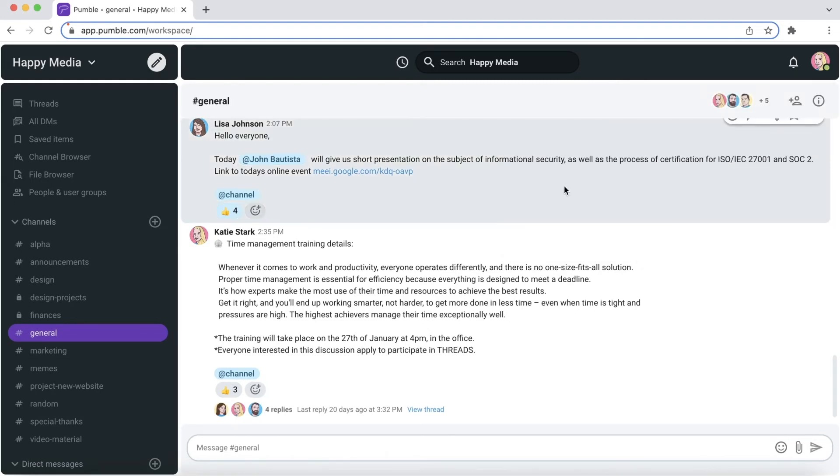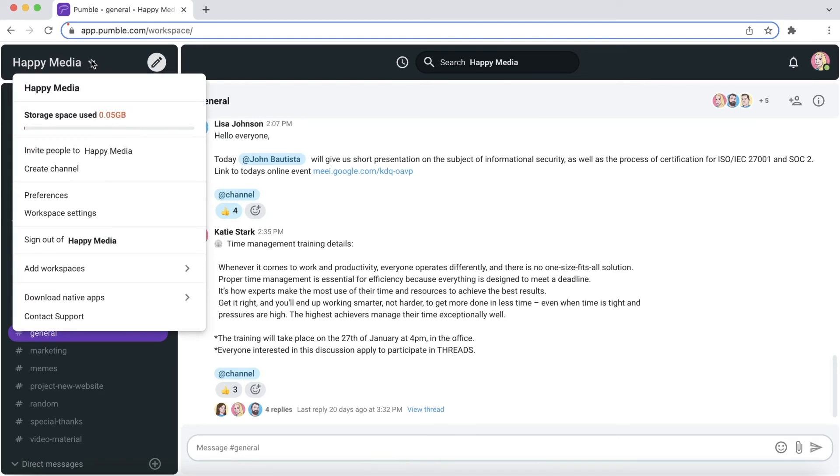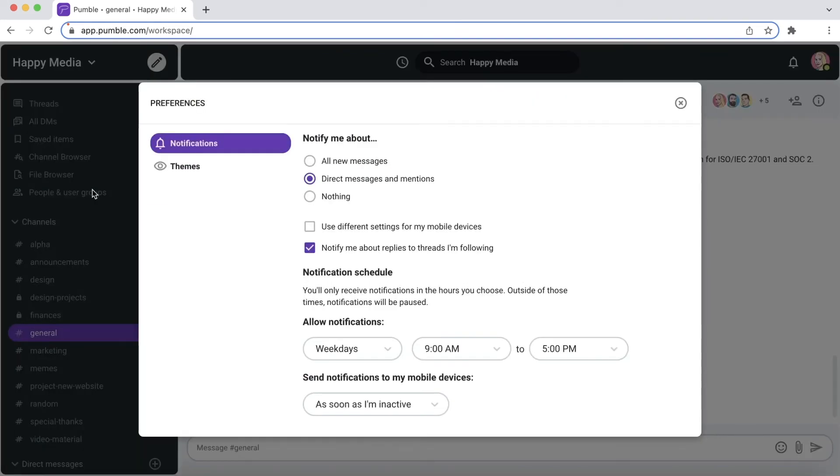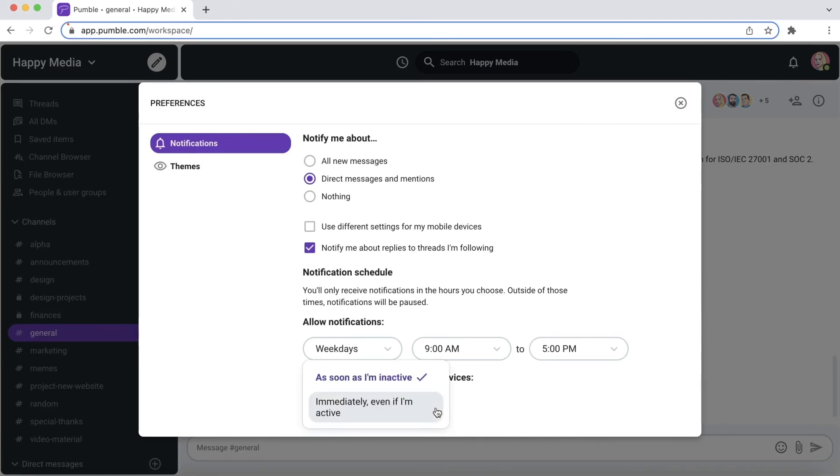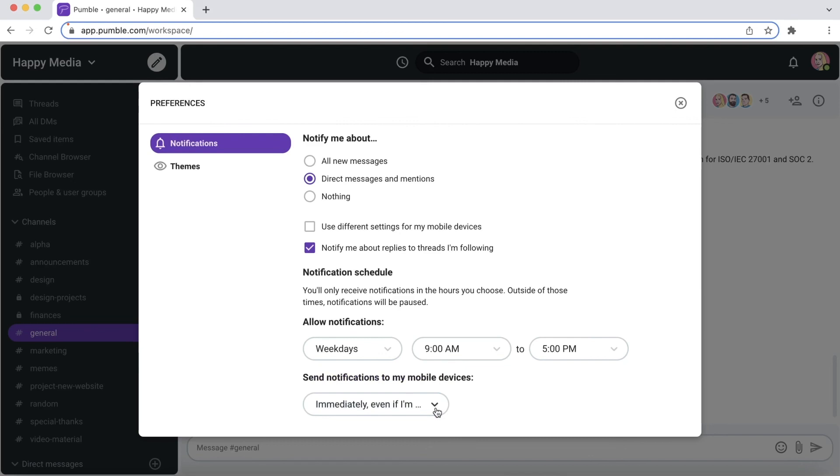If you're away from your computer and have Pumble installed on your mobile phone you'll receive all the notifications there too. You have two options to choose when you want to receive notifications on your mobile. The first one is to see all notifications on your mobile phone only if you're not active on your computer. The second is to receive all notifications on your mobile phone no matter if you're active on your computer or not.